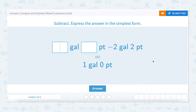Let's look at the first question. It says to subtract and express the answer in the simplest form. In this case, it's asking for how many gallons and how many pints minus two gallons and two pints equals one gallon and zero pints.